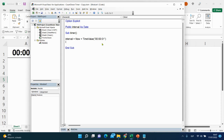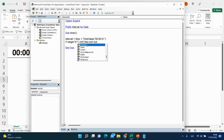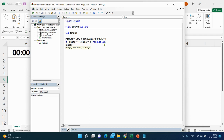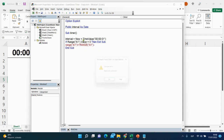Next, we add a condition: if Range A1 is equal to 0, then we stop the subprocedure with Exit Sub. Otherwise, we set Range A1 equal to Range A1 minus TimeValue — that's the countdown decrement.